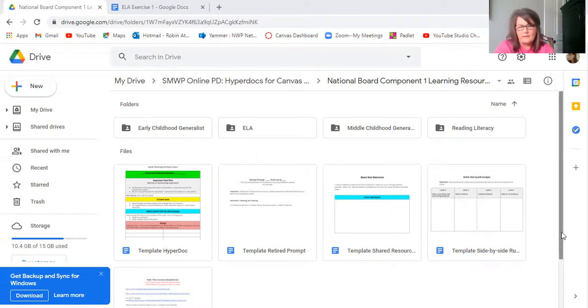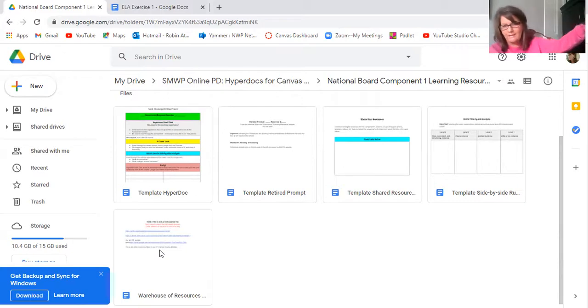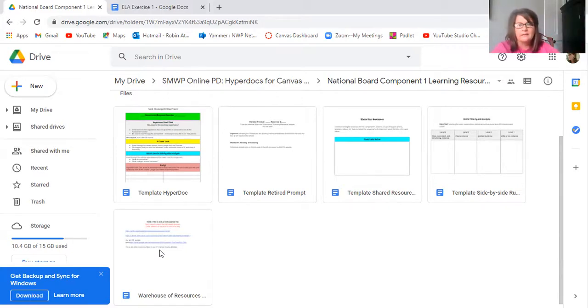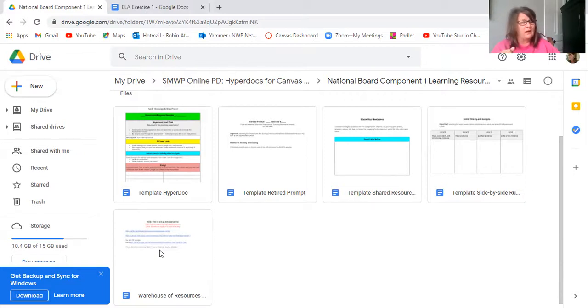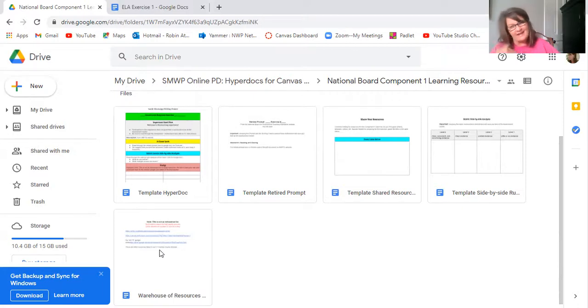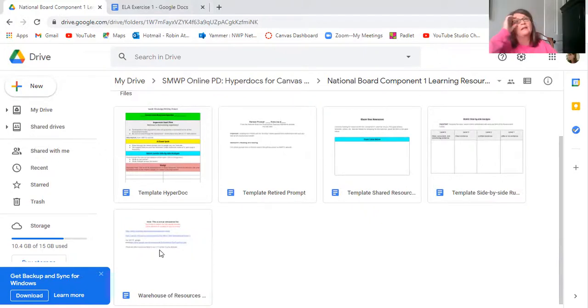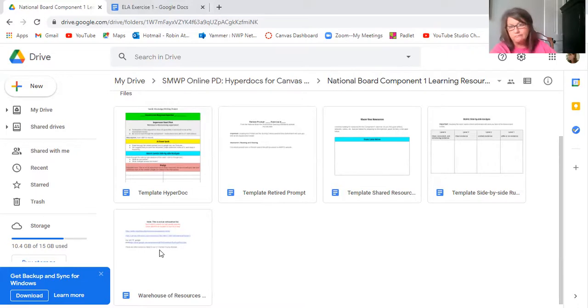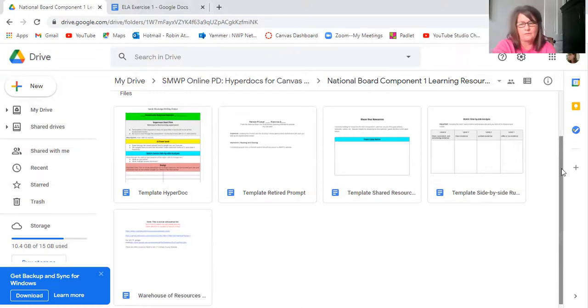Every single template. So here's your master template. Here's your retired prompt template that will be linked in this one. Here's your shared resources one. And here's your side-by-side rubric. This document, I just started putting it, it's a warehouse of resources. So it has the link to our own Google Drive where through the years we've had candidates drop in resources. Use that, but be careful because we don't vet those. We don't curate those. The candidates do. And a lot of candidates, I've looked at some of them, and a lot of candidates just throw stuff in. It's not necessarily a really high quality source of learning. So just be careful.